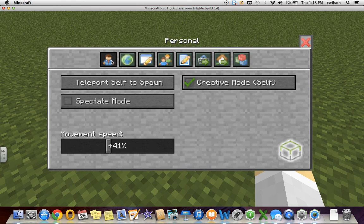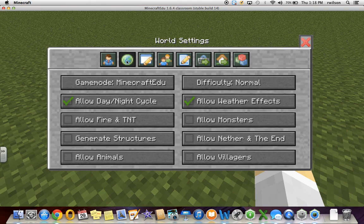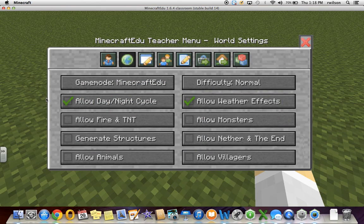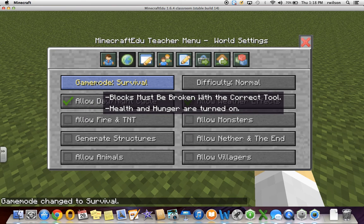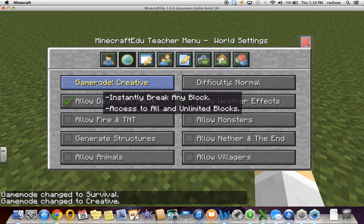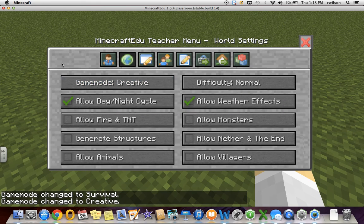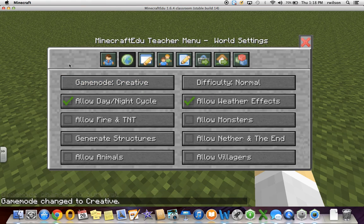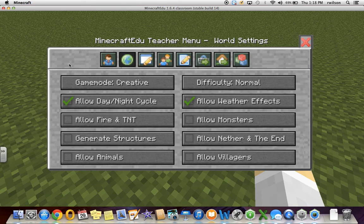Creative mode allows you to fly and it gives you unlimited blocks in the inventory. The other thing I prefer doing right away is increasing my movement speed, so when I fly or walk around I can do this at a speed that's a little bit faster than normal, which makes it more efficient. This is inside the personal area of the teacher menu. Inside the world settings, it allows you to change things such as the difficulty level, weather effects, day and night, and the game mode from Minecraft EDU to survival or creative.